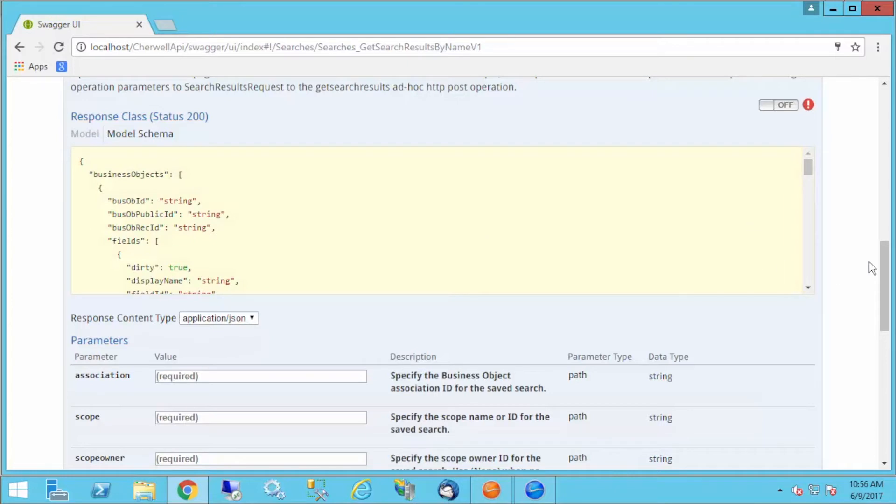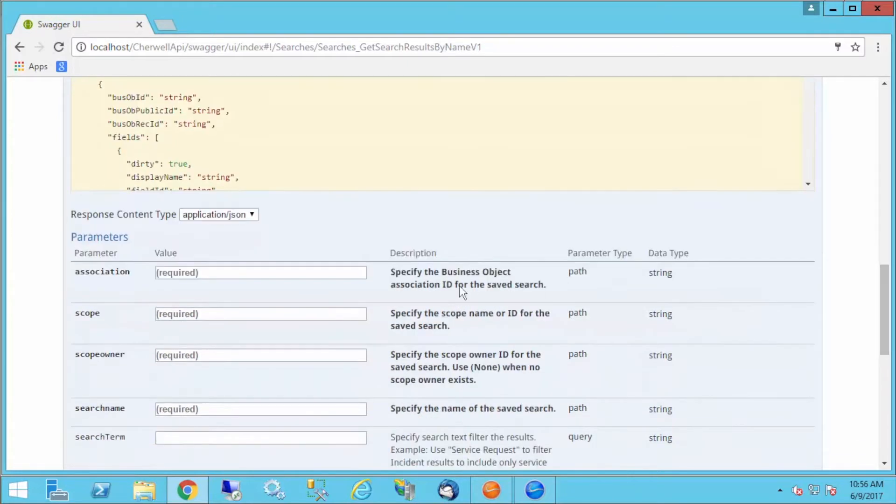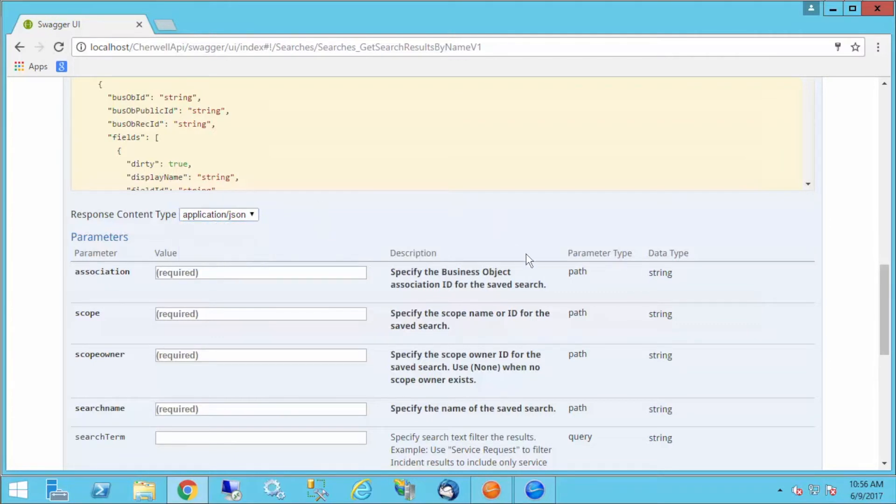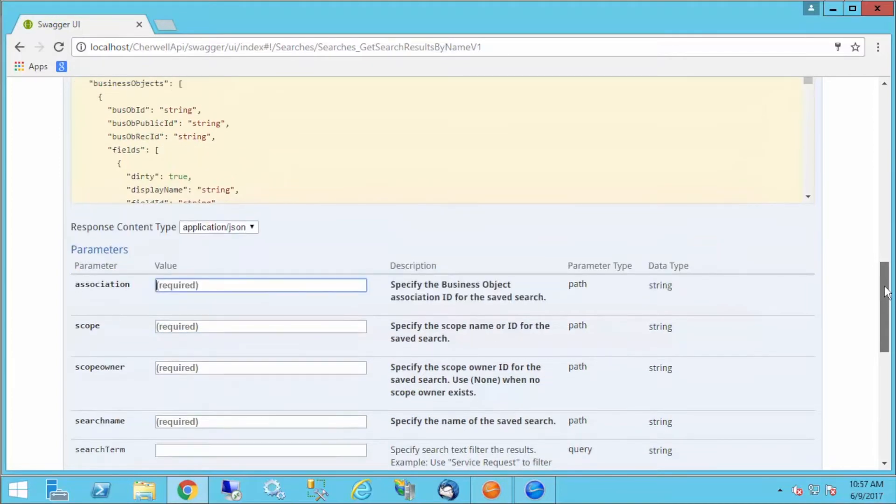This allows me to test the calls right here, which is very useful. You can try to execute the calls from here before you try to execute them in your application. If you drop this down, you can change the content type on your response. You'll also notice I have all these spaces for parameters. We would fill those in as we go.